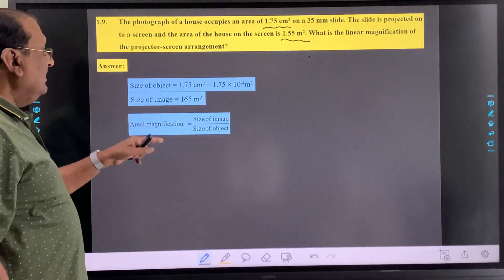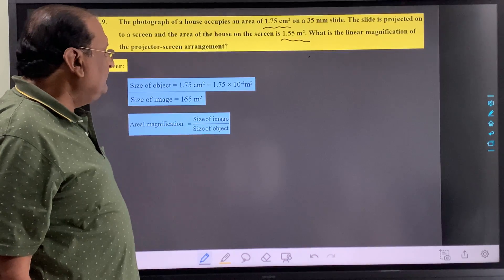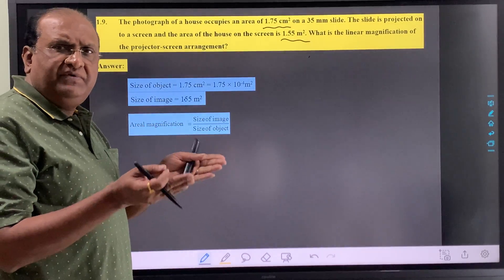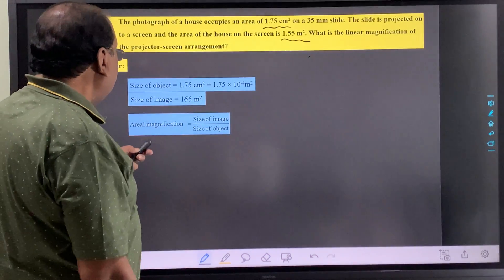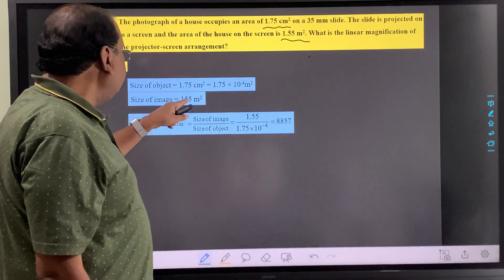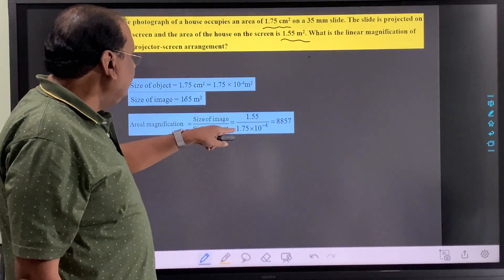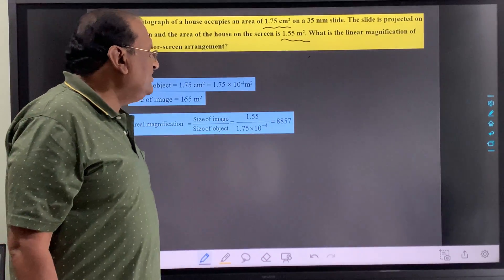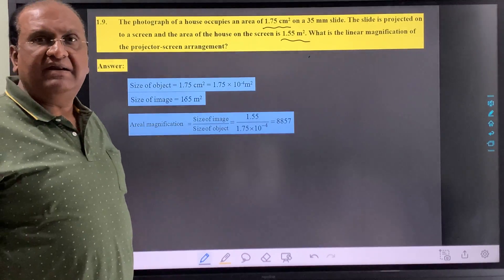Now area magnification is the size of image upon size of object. So dimensions of image upon dimensions of object will give you magnification. So here we can write 1.55, that is the size of image, divided by size of object 1.75 into 10 raise to minus 4. So your answer will turn out to 8.857. This is the area magnification.